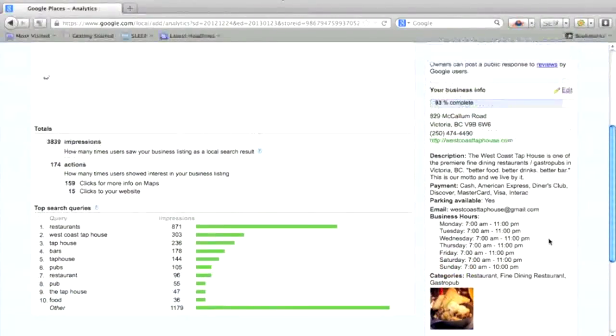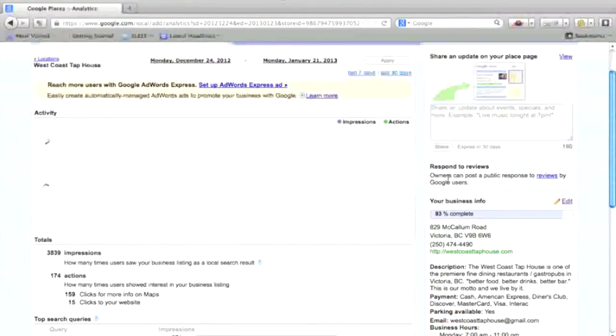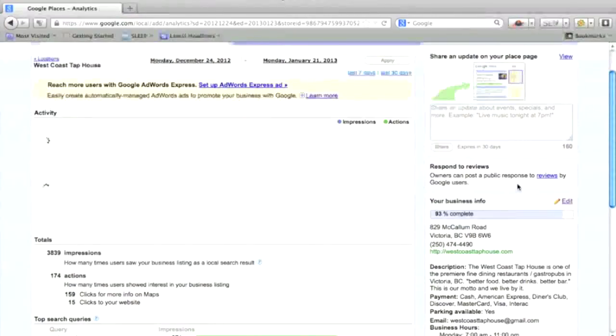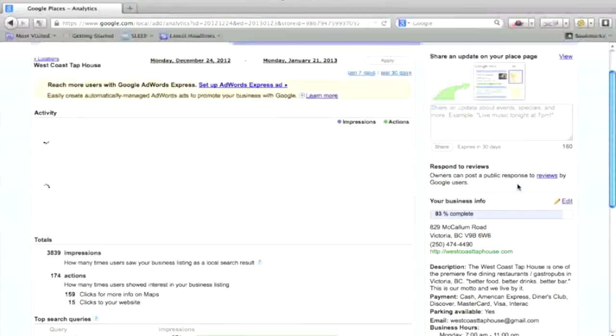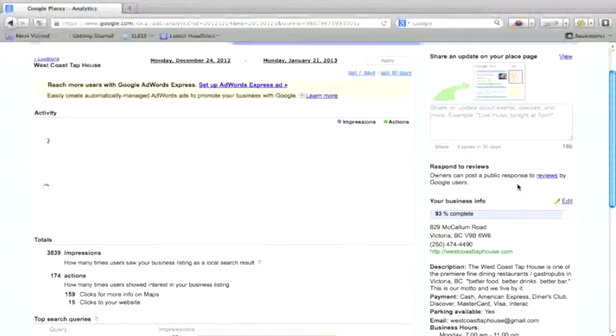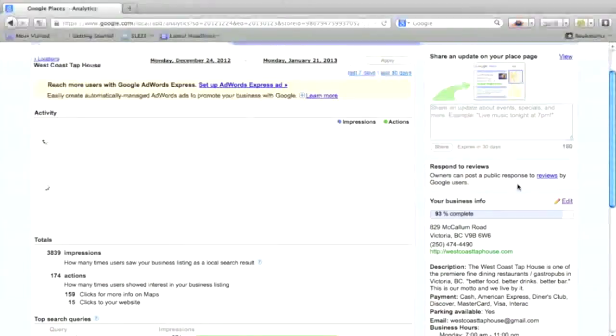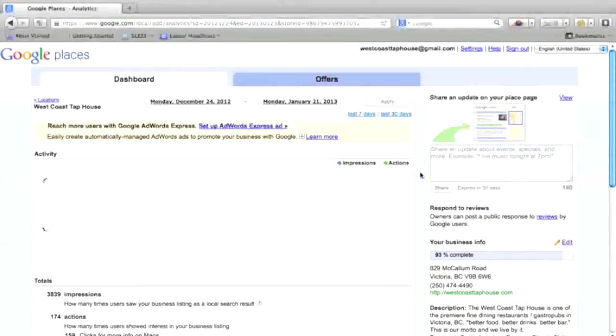So you're also able to here, owners can post a public response to reviews by Google users. So once you claim your Google Plus local page, you're now able to respond to any bad reviews. Well, you should be responding to any reviews, but responding to bad reviews and telling them how you are going to fix the problem, you're 100% committed on customer service. So without claiming your Google Plus listing, you can't respond to these reviews, which is a very important part of your online reputation management.